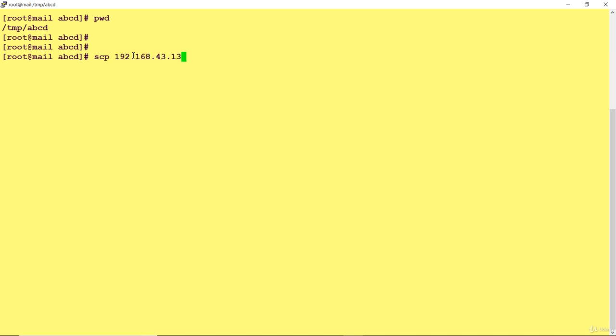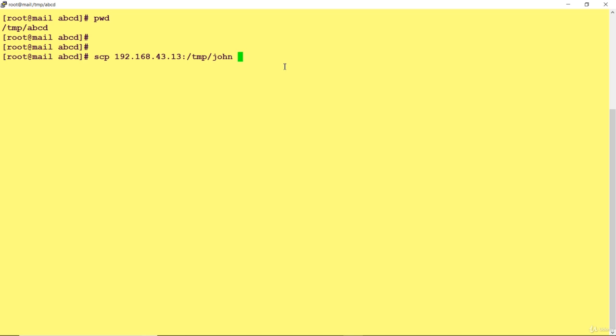I'm not specifying user, by default it will take root. The file is in the temp location. This is my destination server and this is the file I want to copy. You can put dot if you want to copy to the same location, or specify another location like temp.